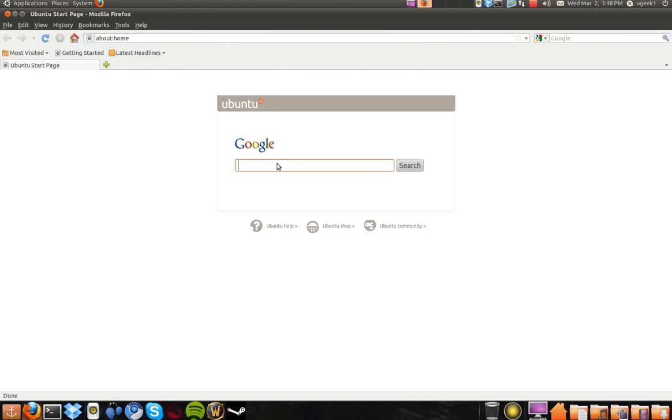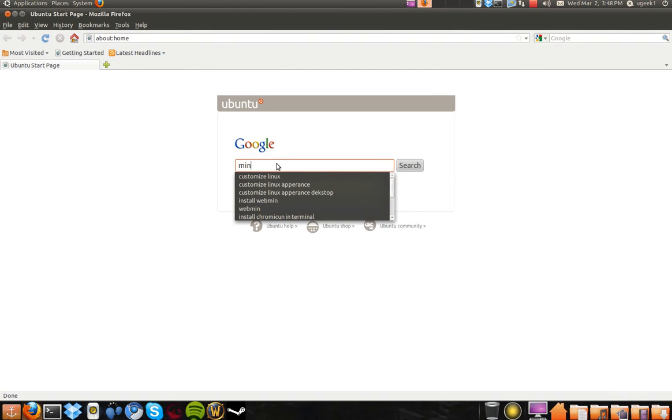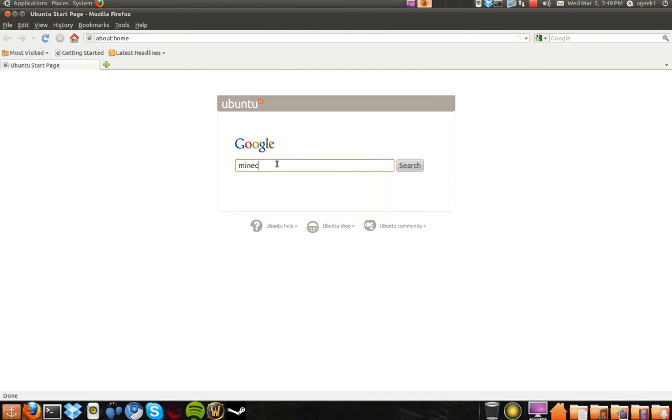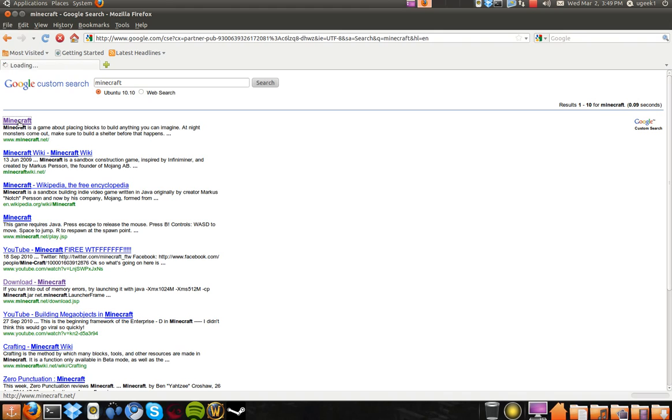Let's go to Firefox. I'm going to type in Minecraft and go to the first link.